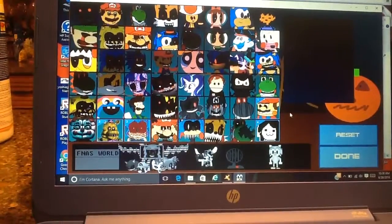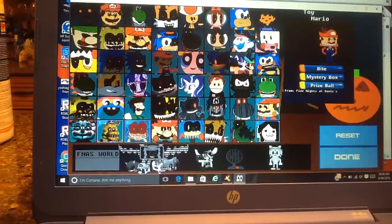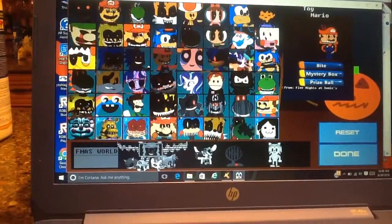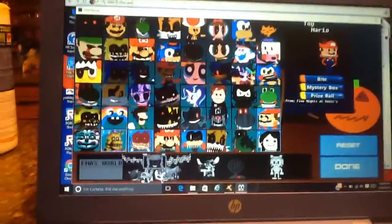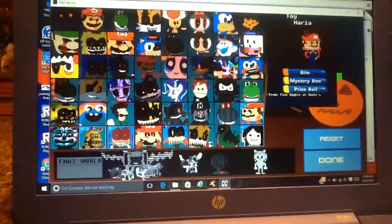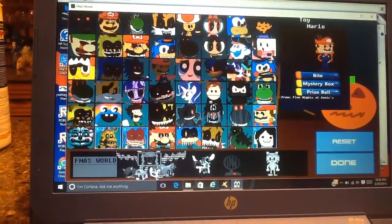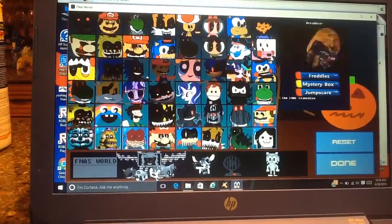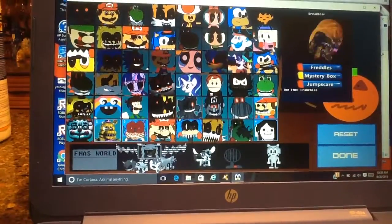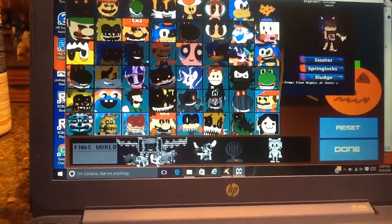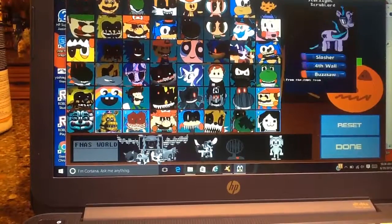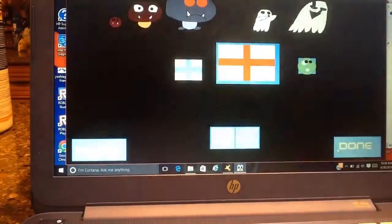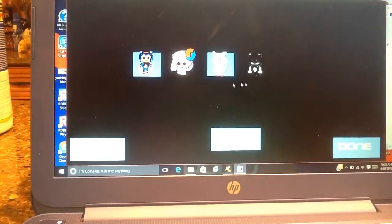What we're doing today is the Mystery Box Challenge. Now, you guys know what Mystery Box does is it gives you a random party, and we're going to be doing that challenge. So I have Toy Mario and Bread Bear in the party because they're the only two characters with Mystery Box. The other two characters don't matter because it's going to be all random anyways.